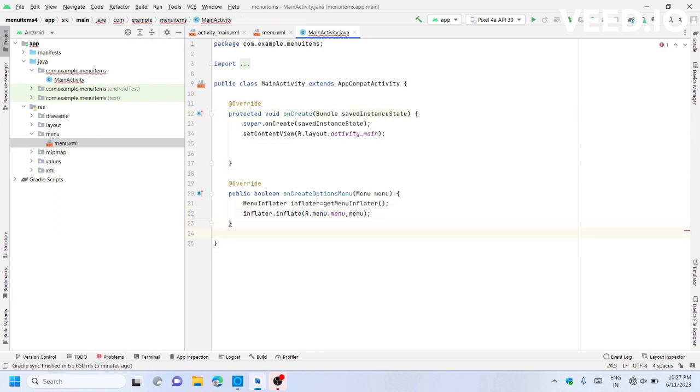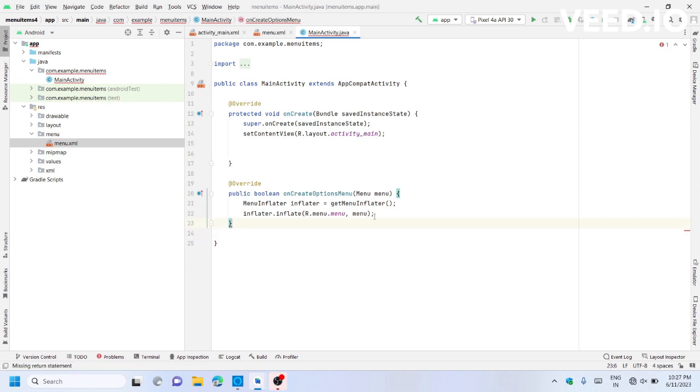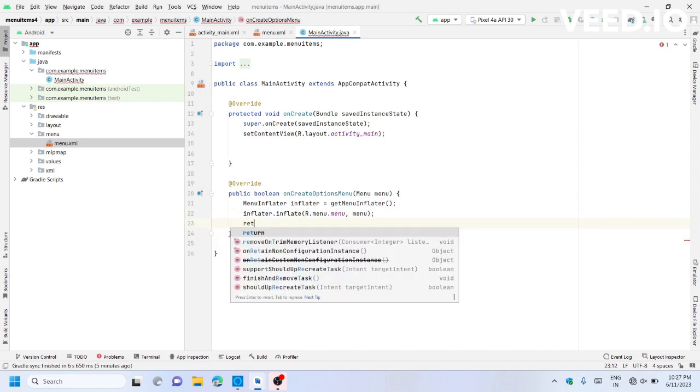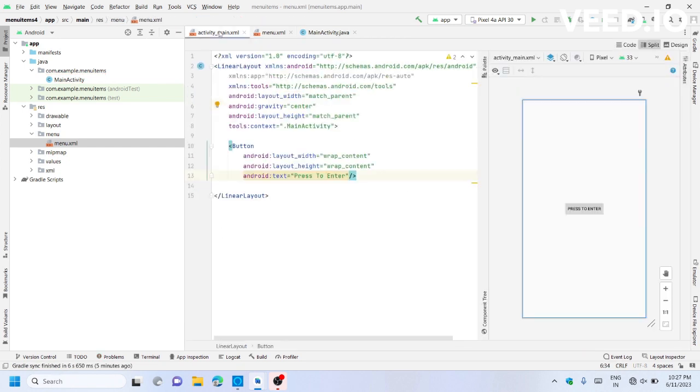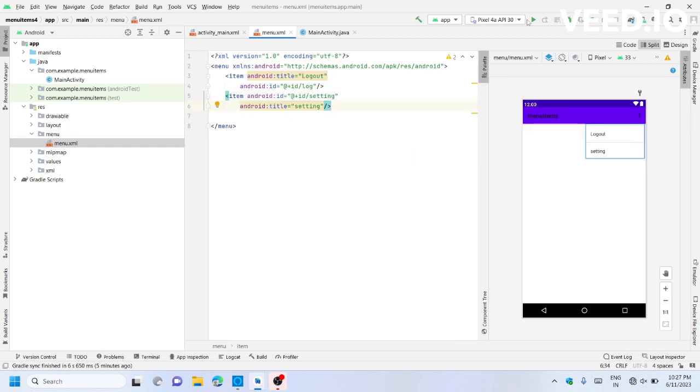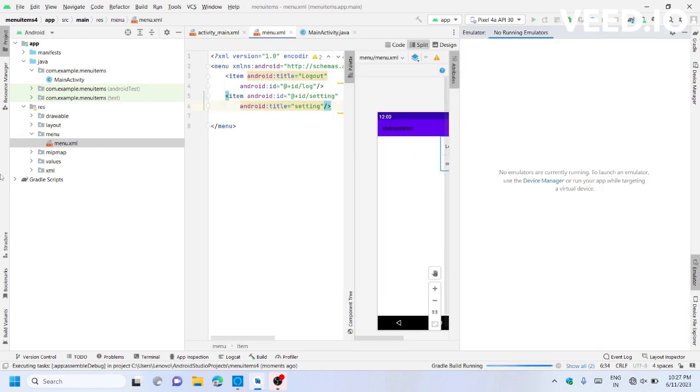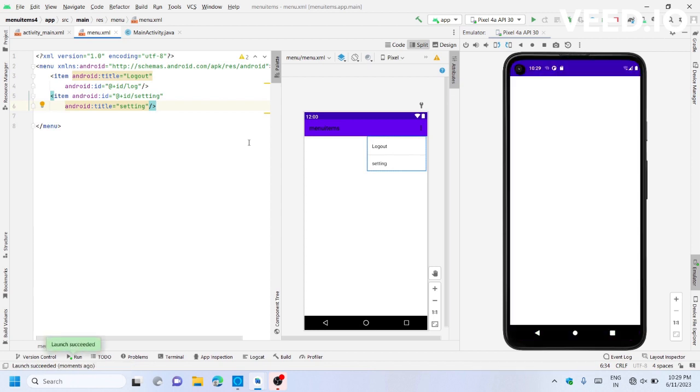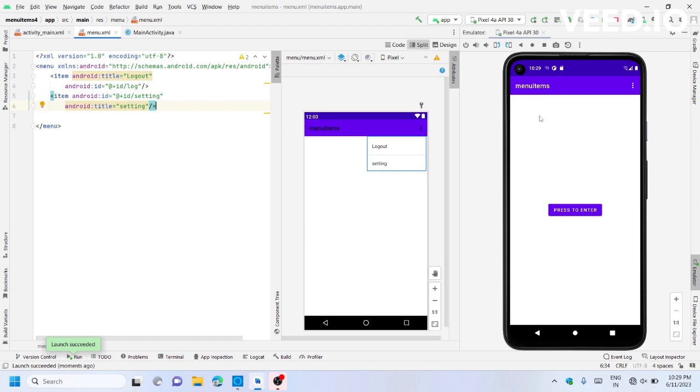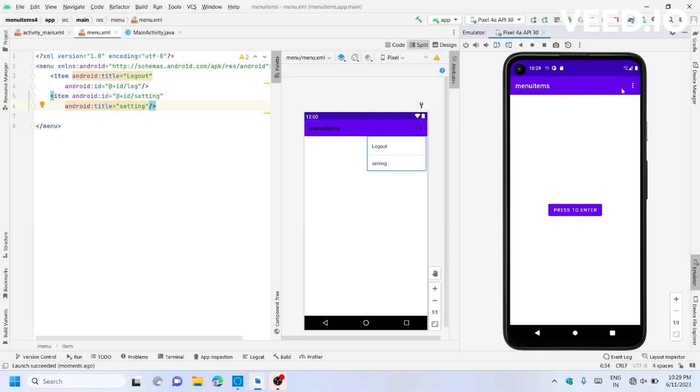Let's test our application to see if it's working. Our work is done successfully. When we click the menu button, the logout and setting options appear. Please like this video. Thank you.